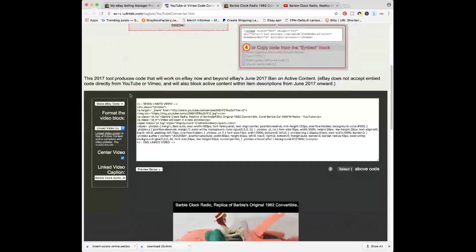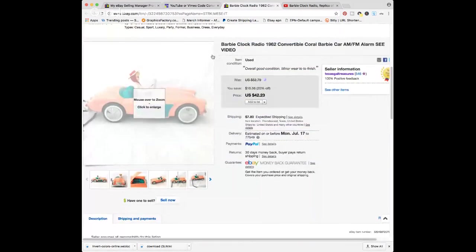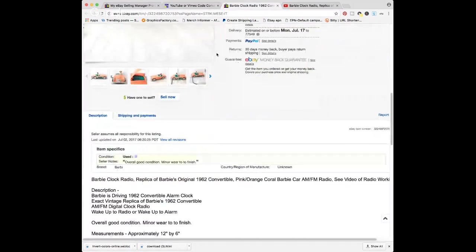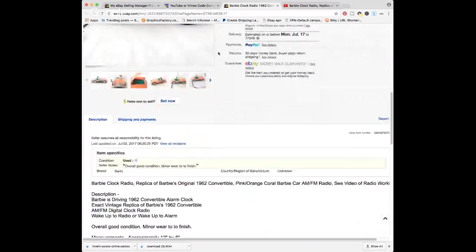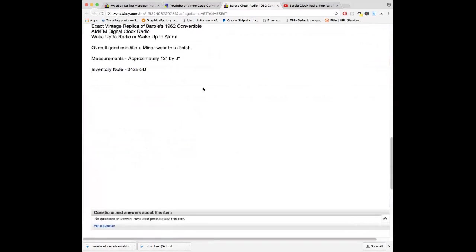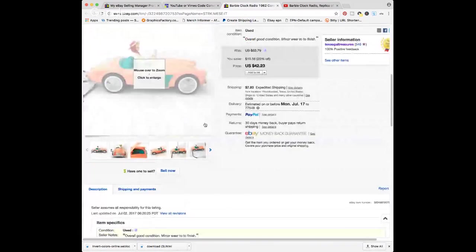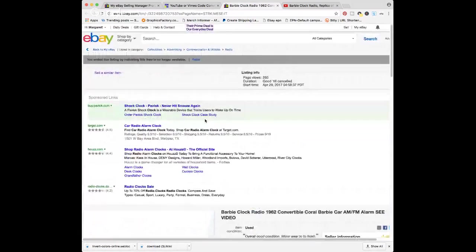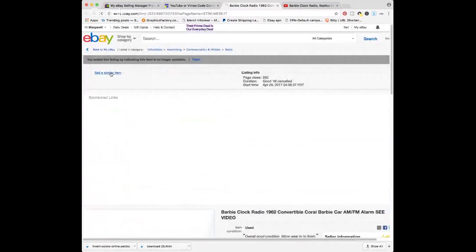So hit 'Make eBay Code.' When I first saw this, I thought this is exactly the same — it's not going to work. But they have changed the code up, and I did practice before this, I promise. So I'm going to show you. Here's my Barbie car listing that I pulled down — it didn't have the video in it anymore. So I'm just going to show you by hitting 'Sell Similar,' clicking on 'Sell Similar.' Now you wouldn't do this if you had your listing up — you would just go to your listing or your new listing.